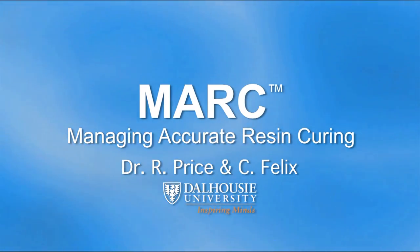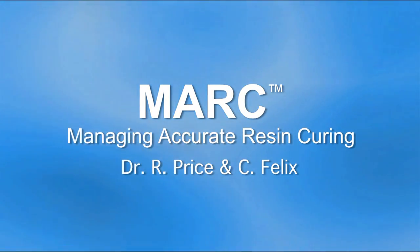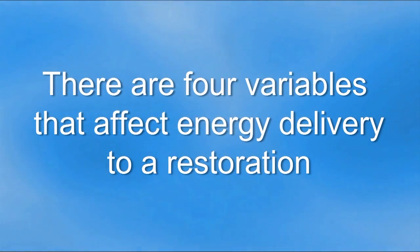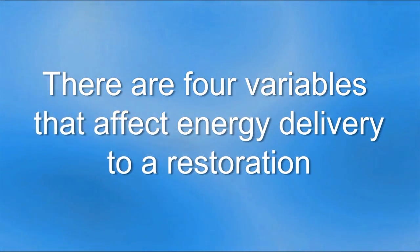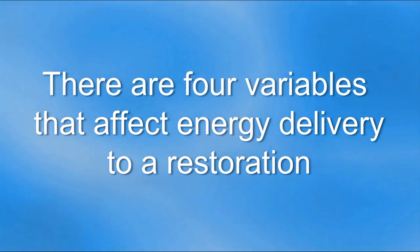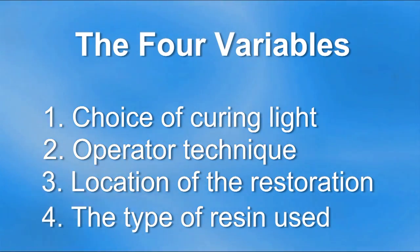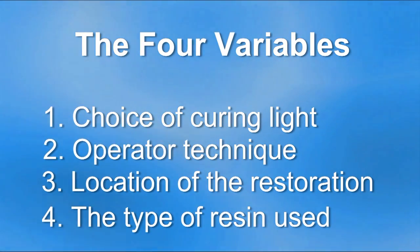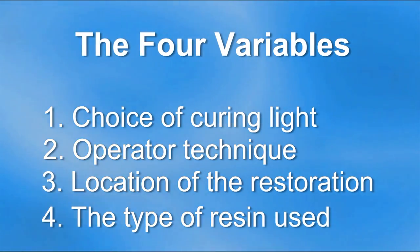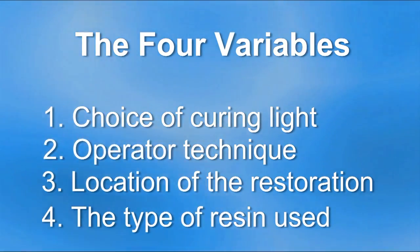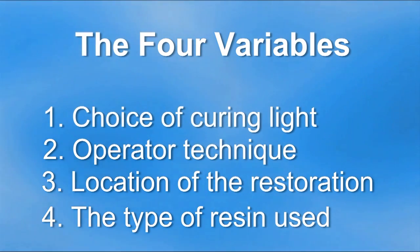Managing accurate resin curing. There are four variables that affect the energy delivery to a restoration. These four variables are the choice of curing light, the operator technique, the location of the restoration, and the type of resin used.